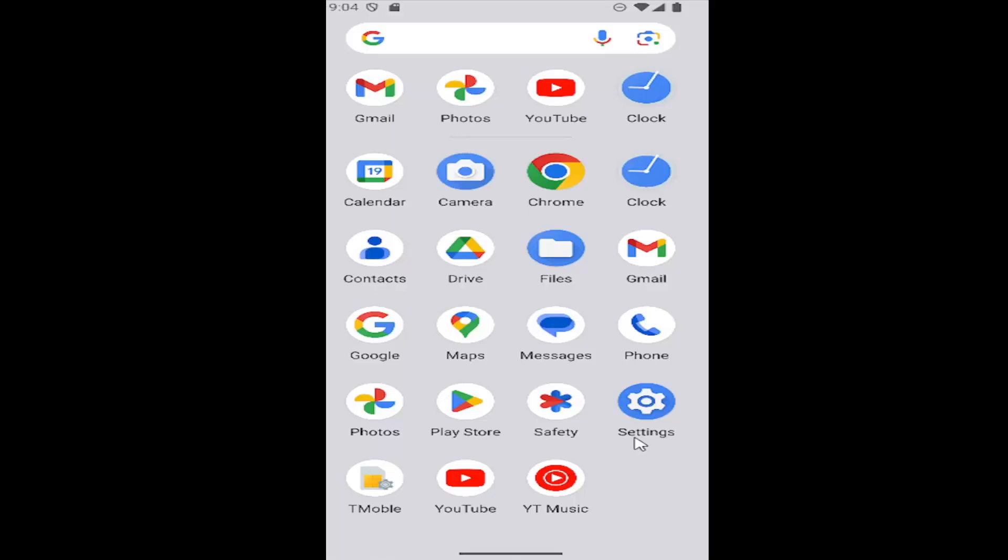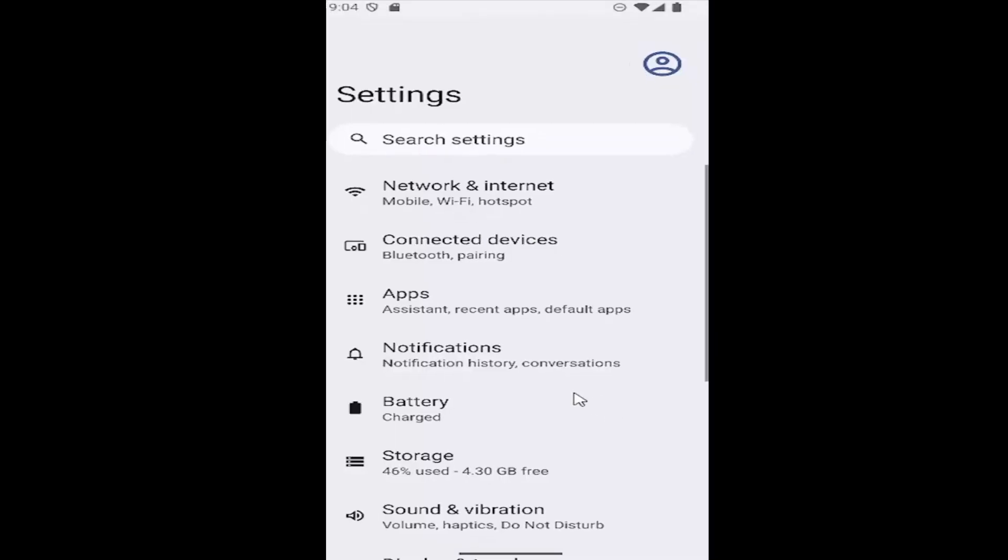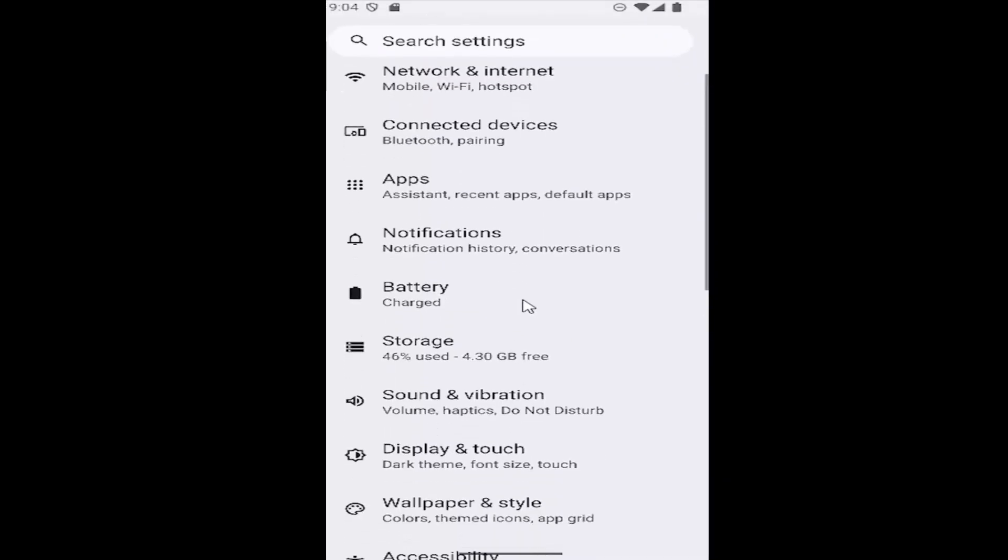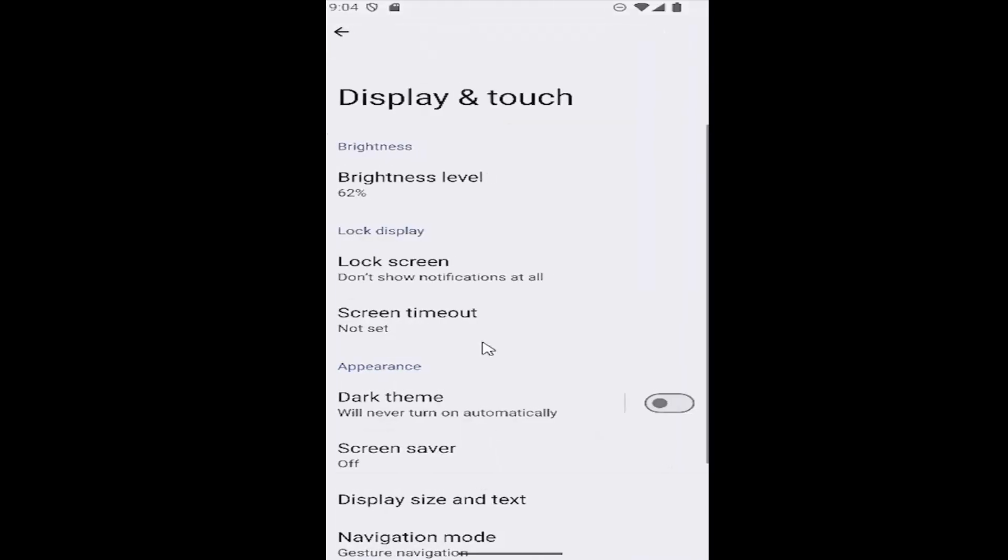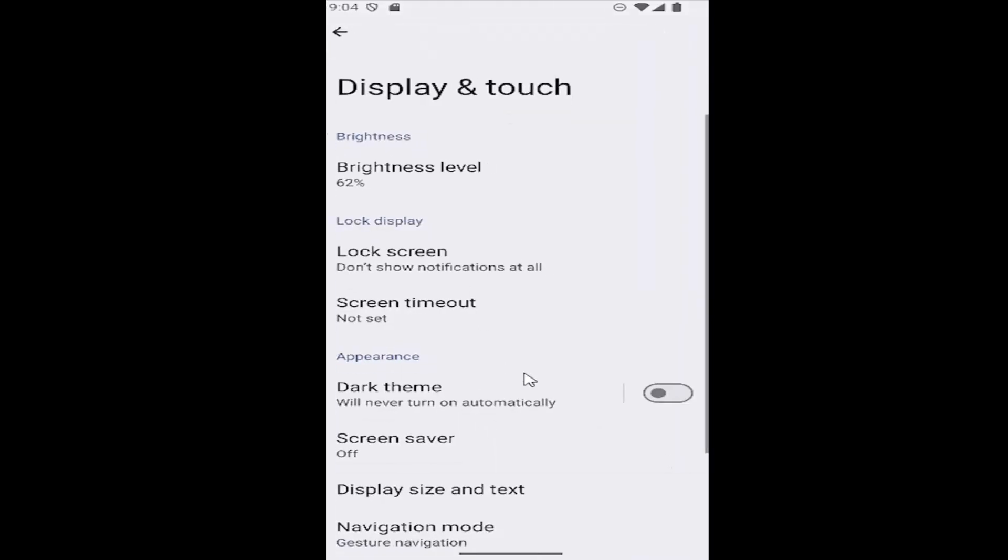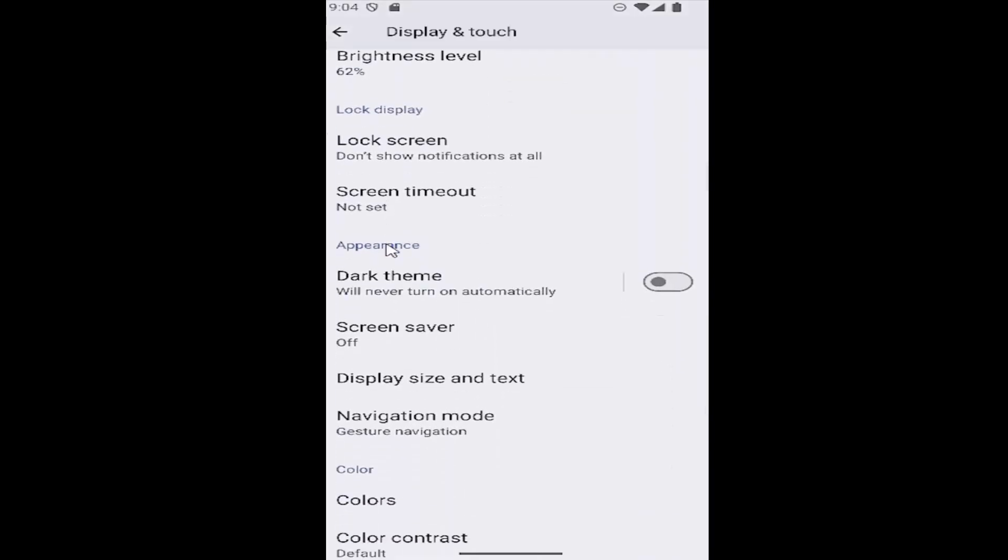All you have to do is just swipe up on your home screen and then select the settings gear button, and then go down and select where it says Display and Touch. Then scroll down again underneath Appearance and select where it says Display Size and Text.